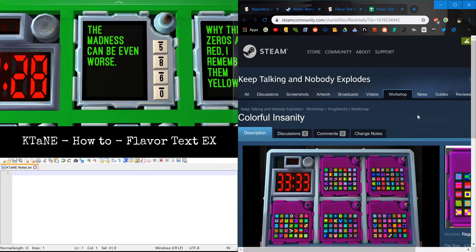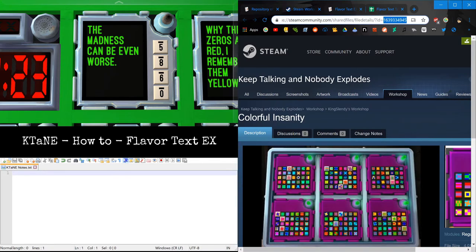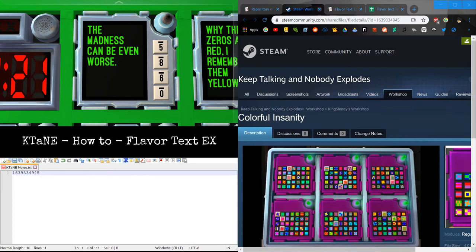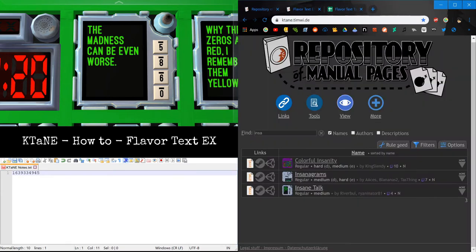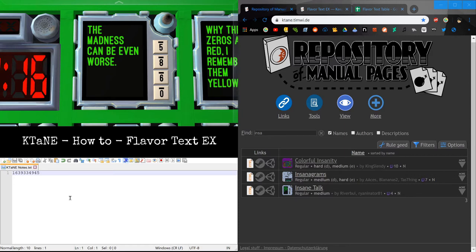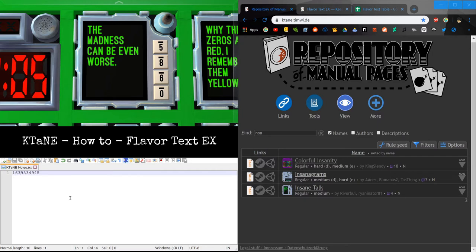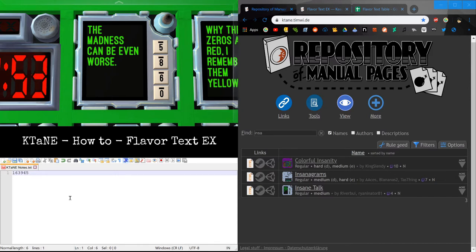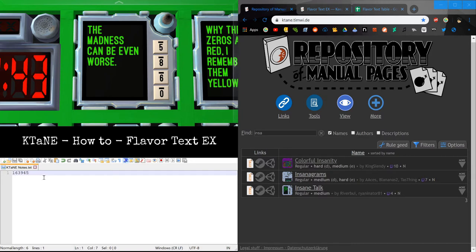So now we have the Steam Workshop page for Colorful Insanity. Now we need to take this ID and the URL up here. I'm going to copy that. I'm going to paste it over here. I'm just going to get out of Steam. So now we have this ID number from the Steam Workshop page. What you need to do is we're going to, any instances of duplicate numbers, we're going to remove any duplicates and only keep the first of that. So in this case, we have 16393. We already have a 3. So we're going to remove that one. Same here. And 4. For 9, we already have a 9. So we can get rid of that. And we already have a 4. So we have no duplicates, but still have all the digits present in the exact order that they were in. That they first appeared in. The first instance of the number gets the priority.